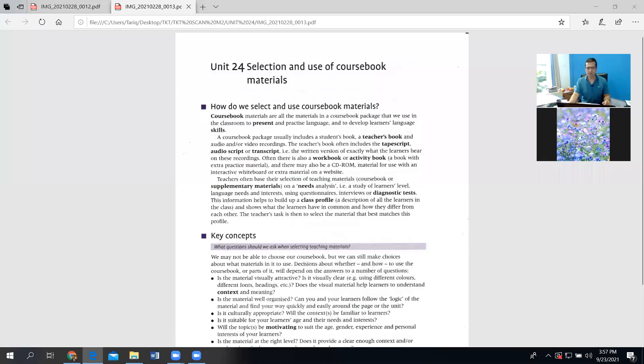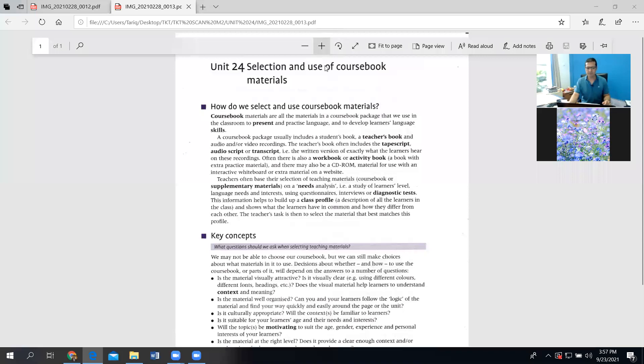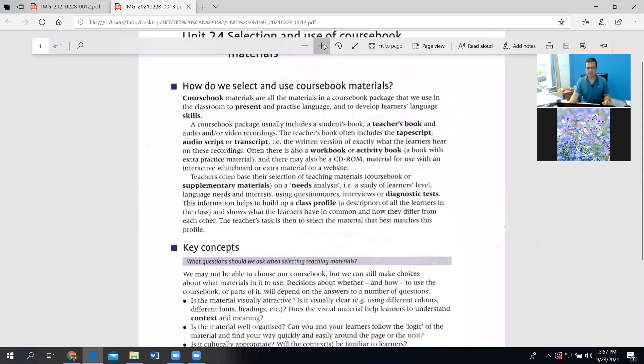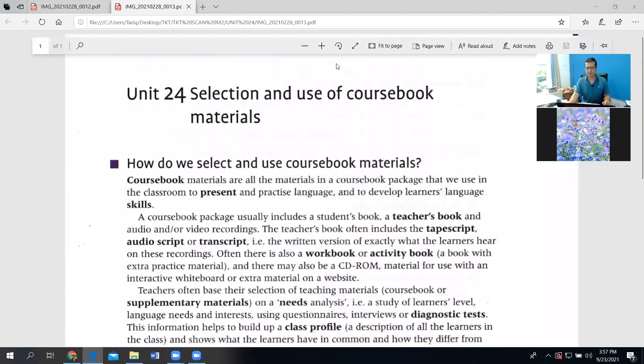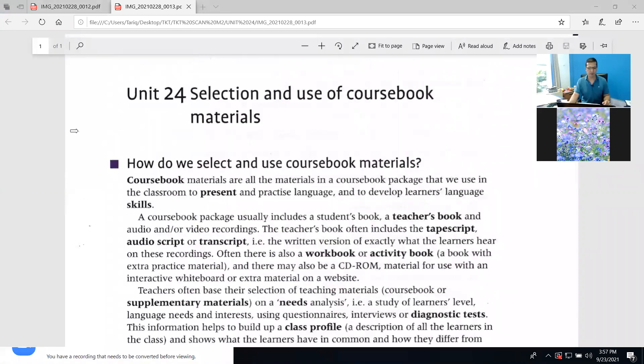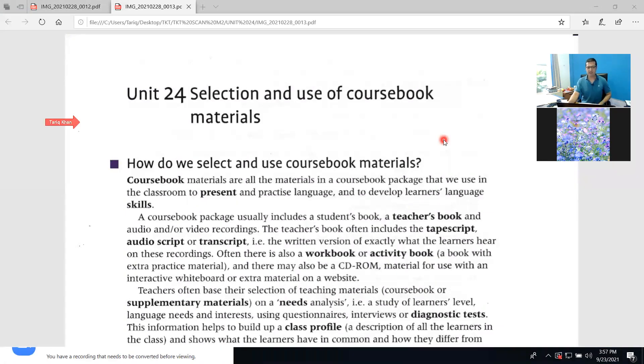Welcome back. The next topic is Unit 24: Selection and Use of Course Material. Let me share the screen with you.